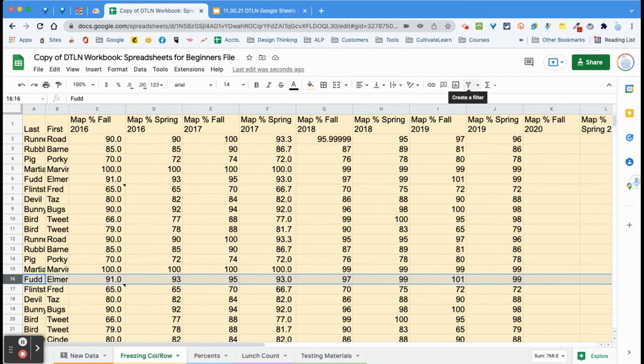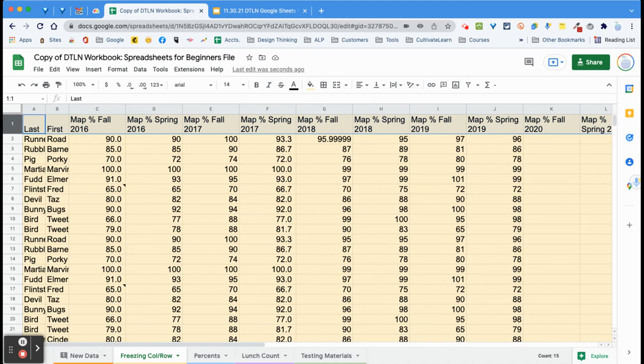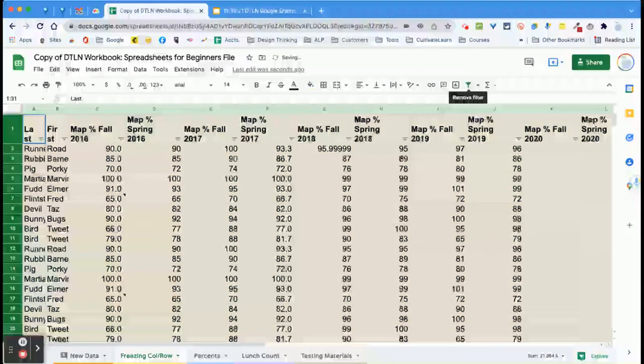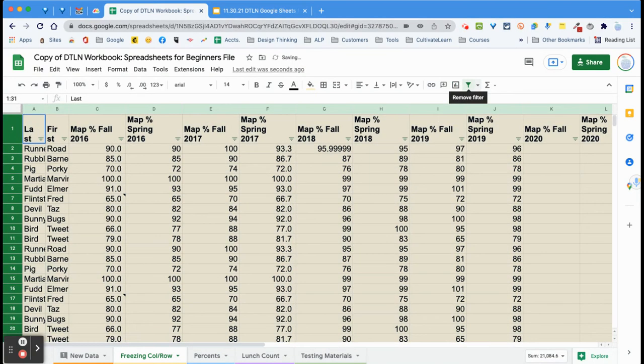First, you have to select row one — that is super important. Select row one where your headers are, and then click on the filter.